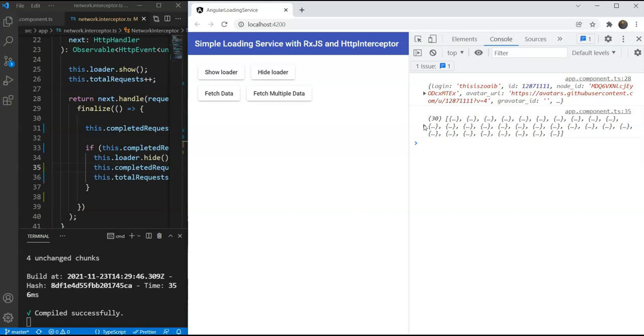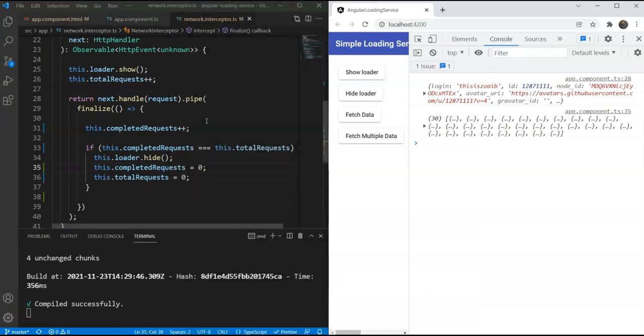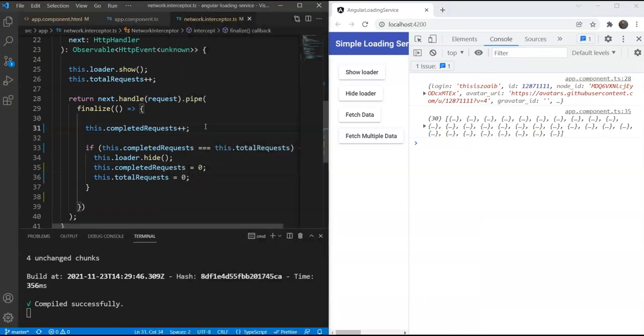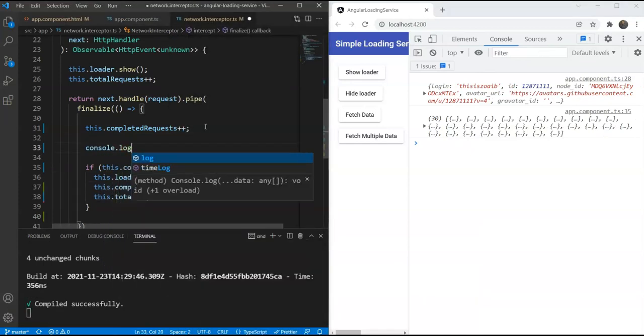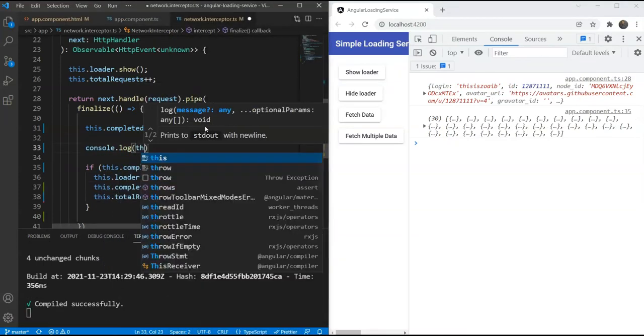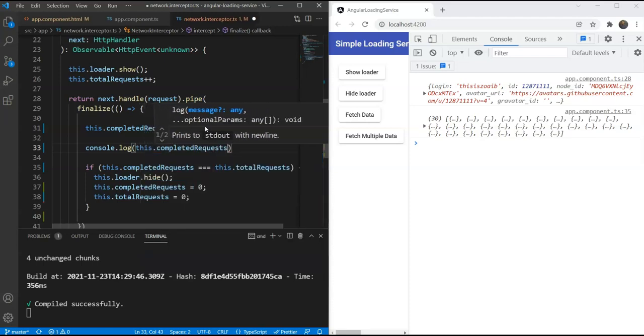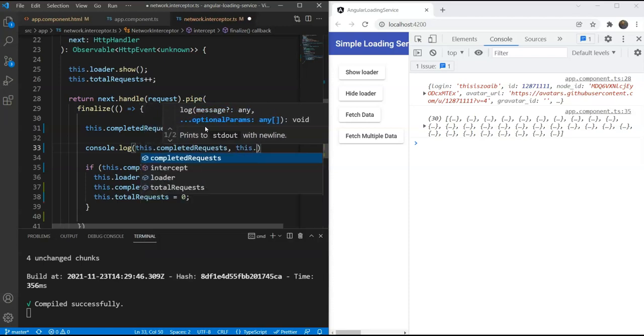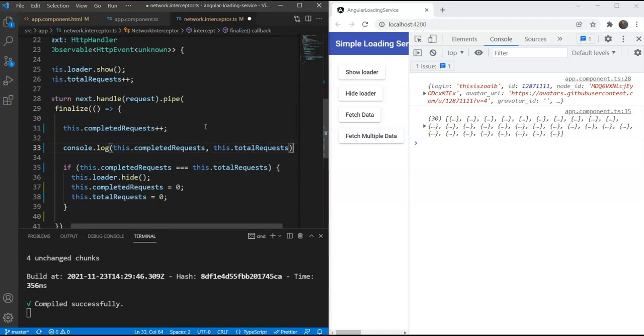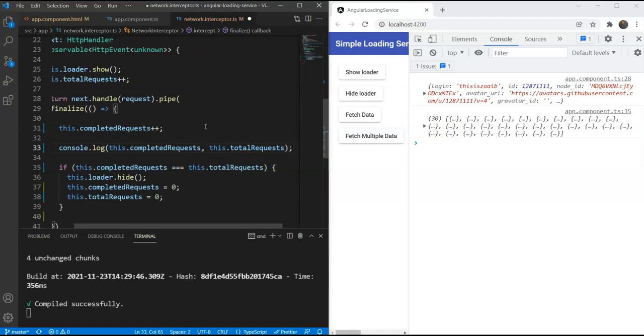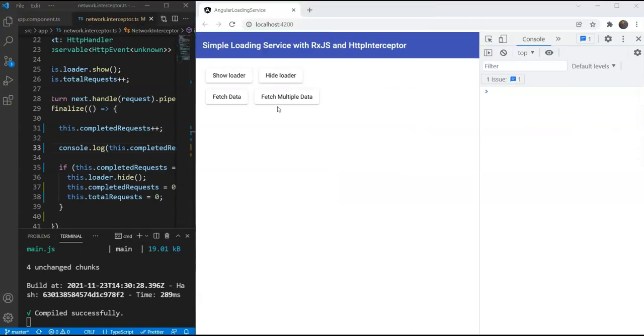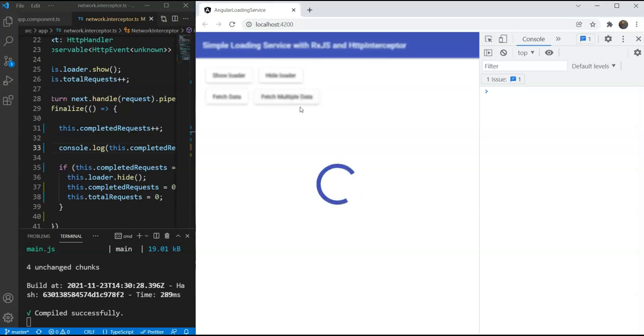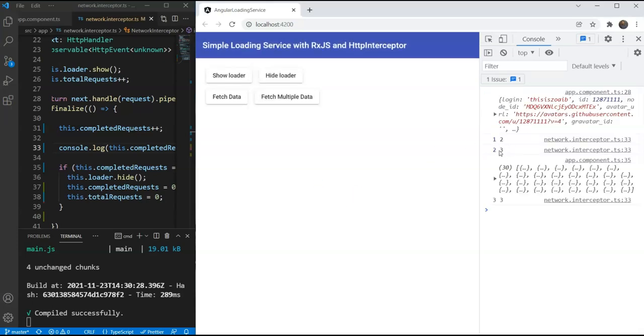If you want to examine this a bit more closely, we can also add some logging to the interceptor which shows the total and completed requests. This dot completed requests and the total requests and let's test it out again. Now you will see the exact counter and how it increases as the network calls progress. We get three out of three at the end.